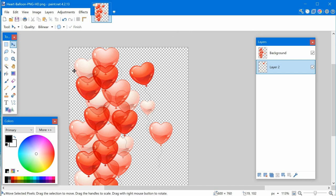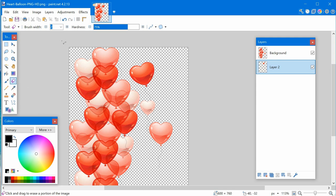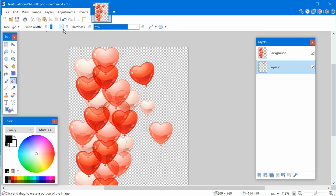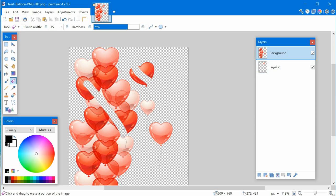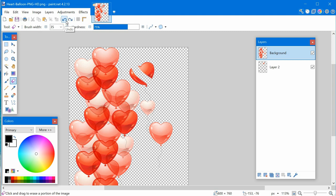Now let's look at some of the other basic tools. One is the eraser — the brush width is something you'll use across all these tools. If you try to erase on the wrong layer, nothing happens. Select the correct layer and it erases right through. If you make a mistake, use Ctrl+Z or the undo icon to go back in time.